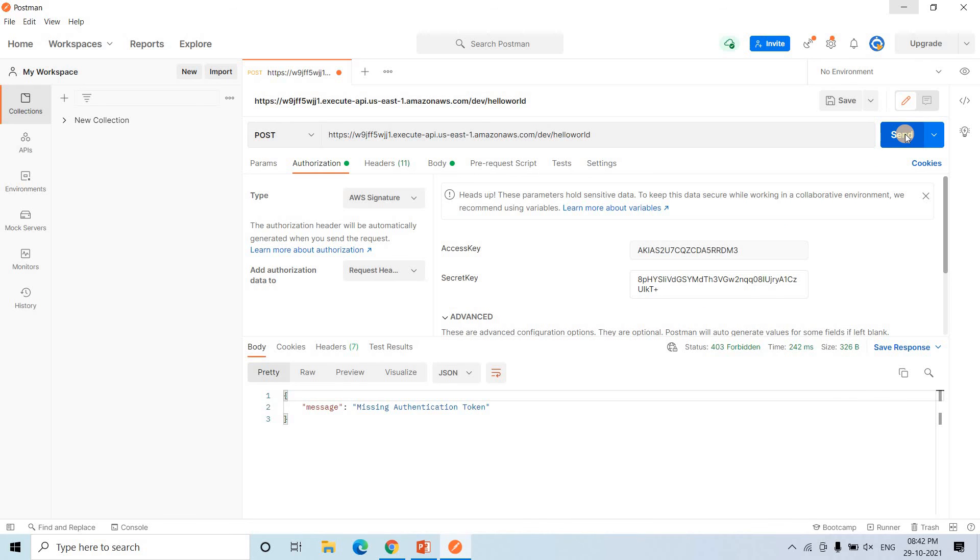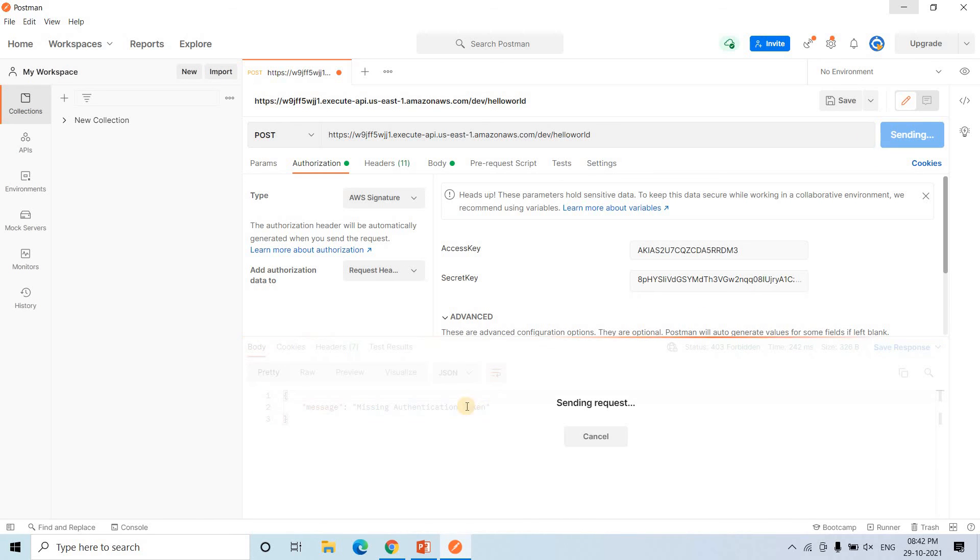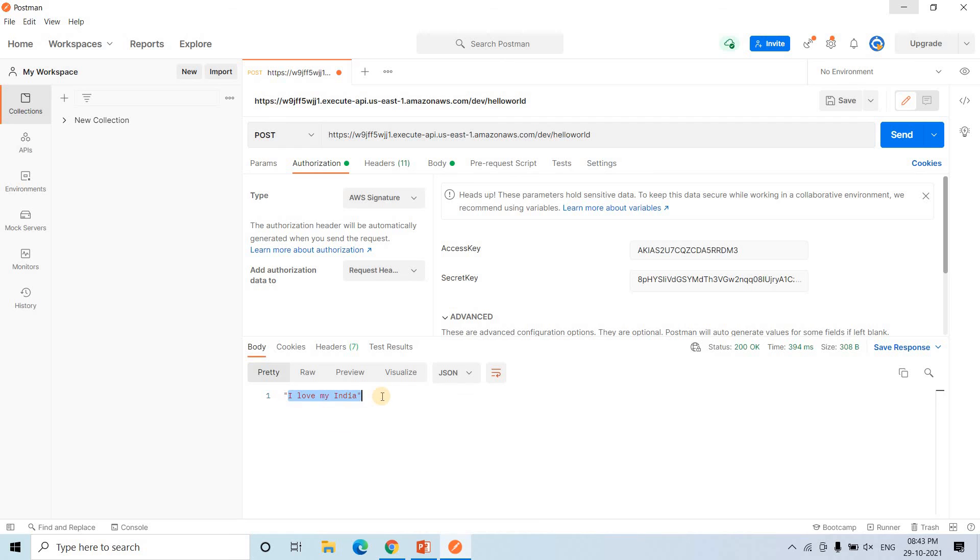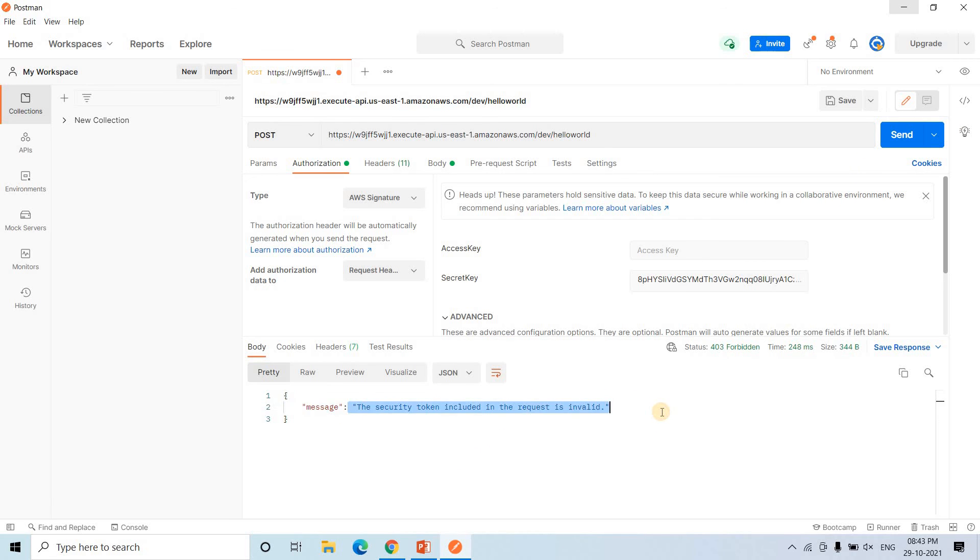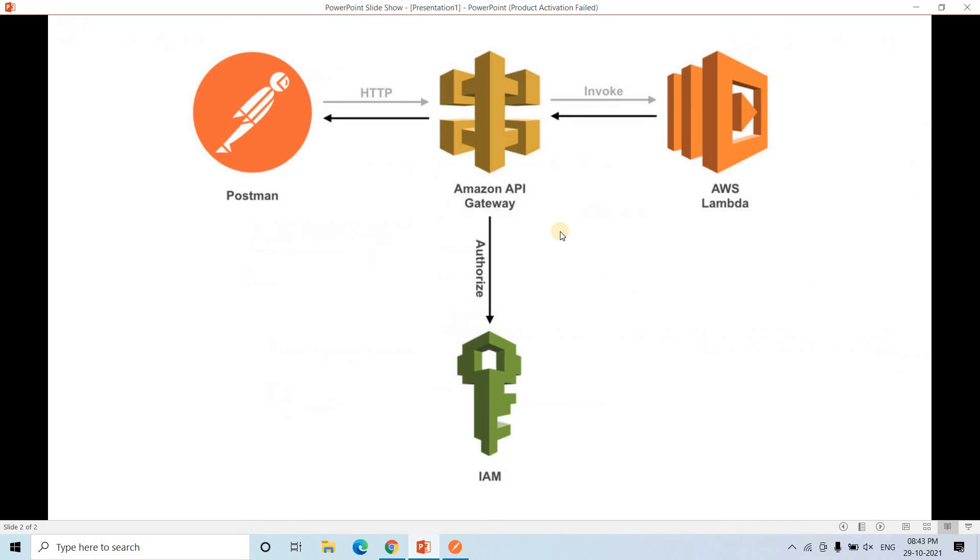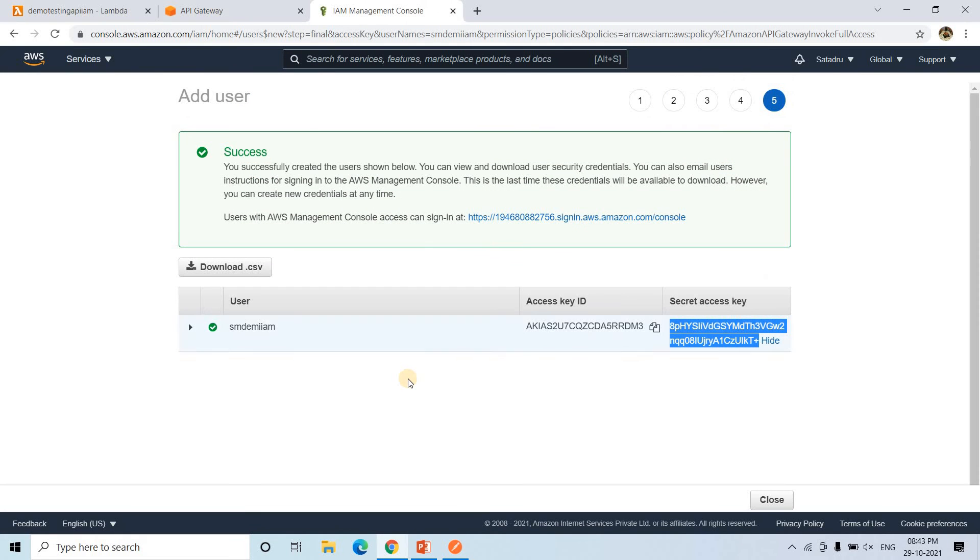Now if I make a send request, I will be clearly getting back the response, I love my India. But suppose I don't have the access key, I don't know. Then if I make send request, the security token is invalid. That is, this particular IAM will not allow to proceed with further backend processing. And this way using these simple steps, you can secure your API using IAM policies and roles and users.